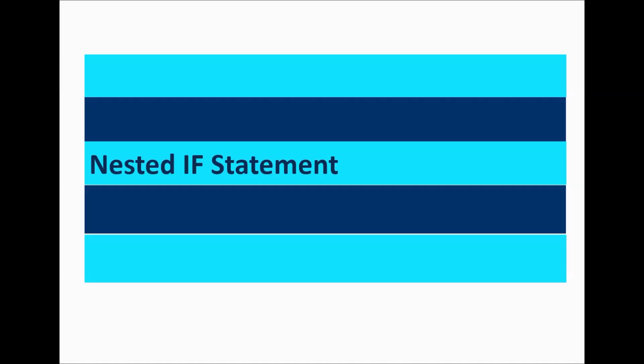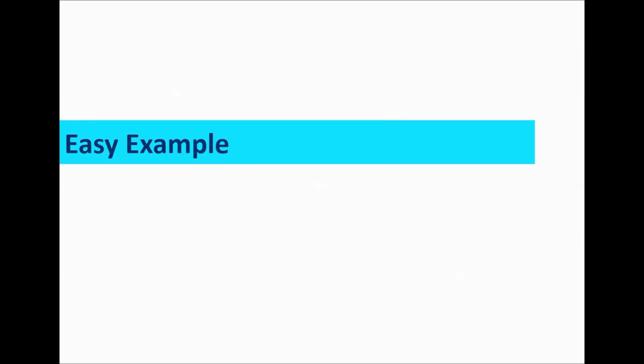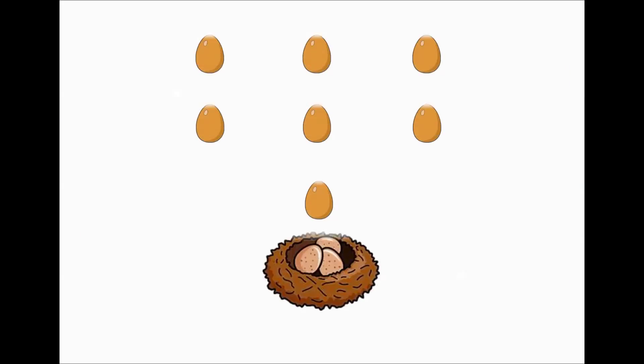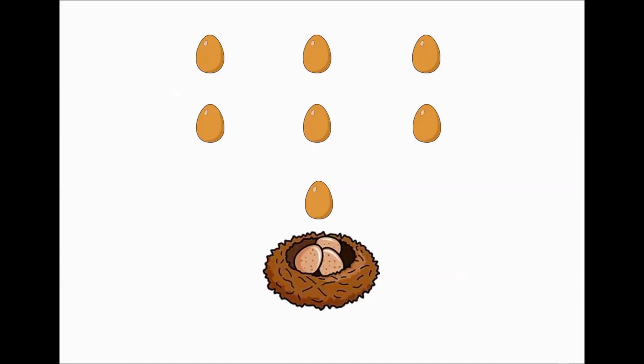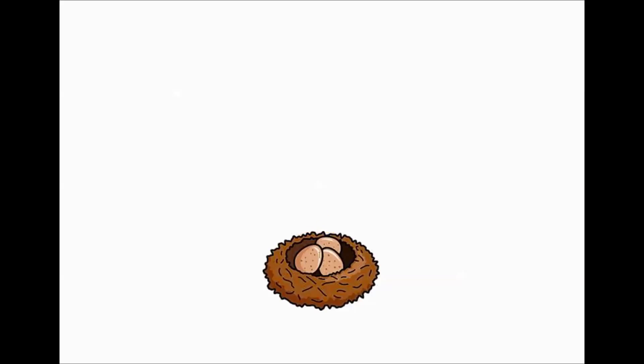So a nested if statement is an if statement within an if statement. It's just like you have a nest as an if statement and a lot of eggs another if statement, and nested if statement means pulling them in.